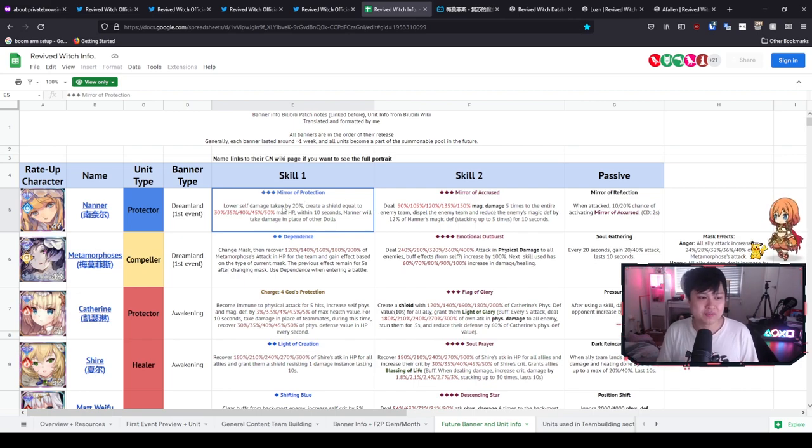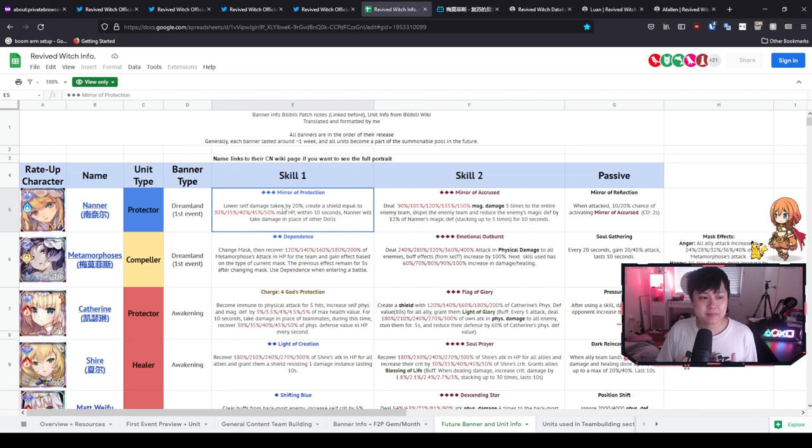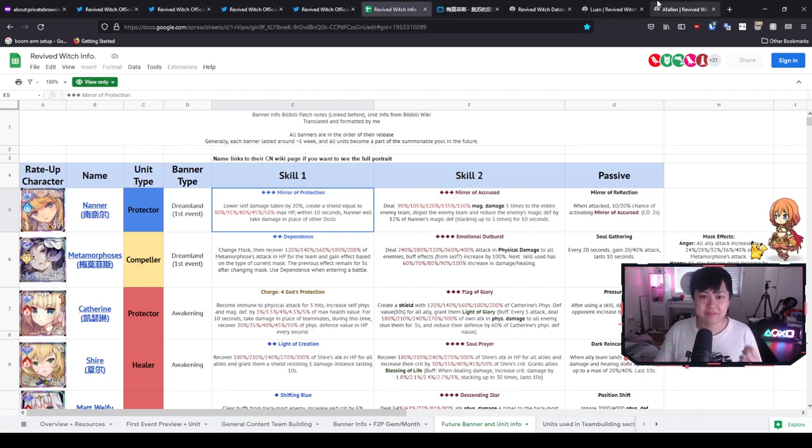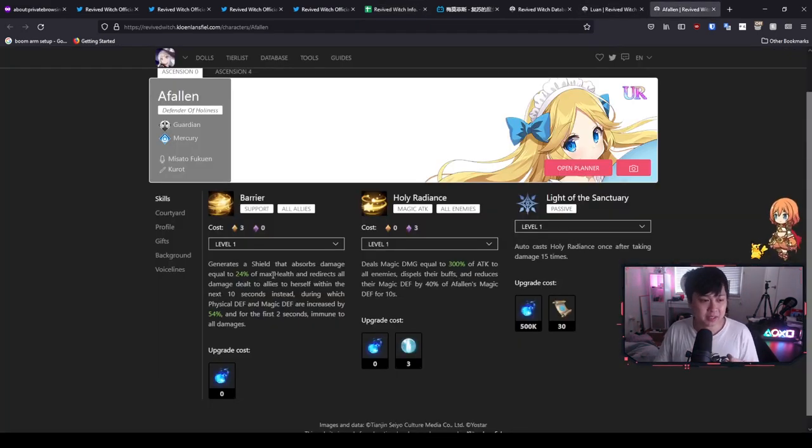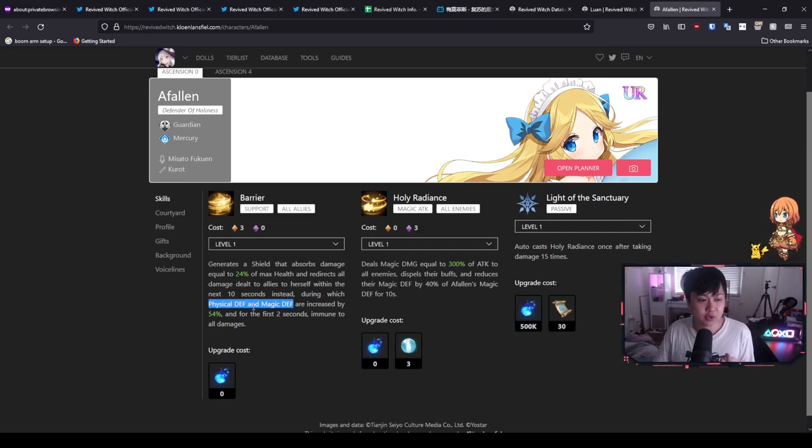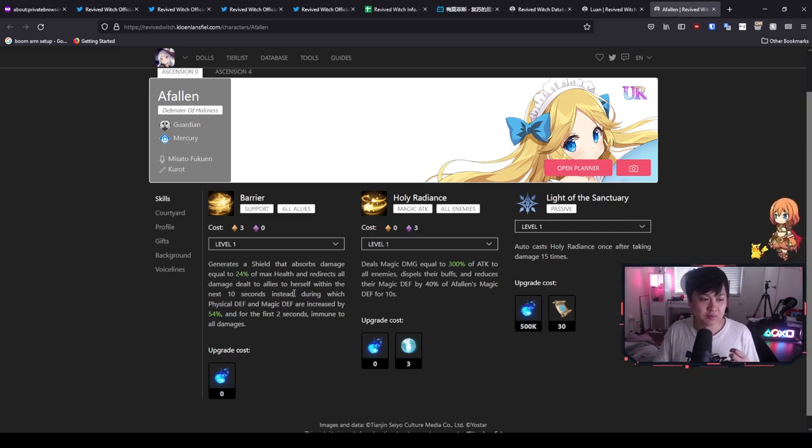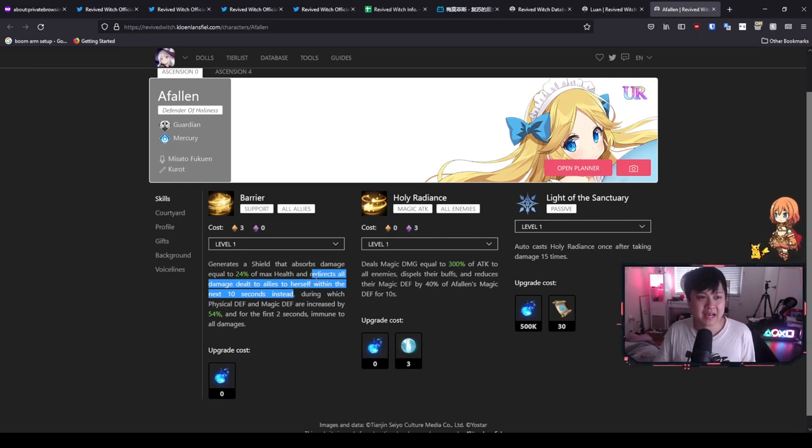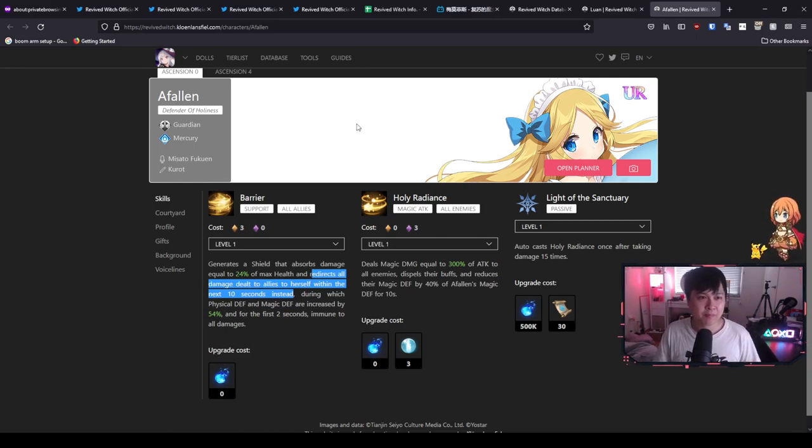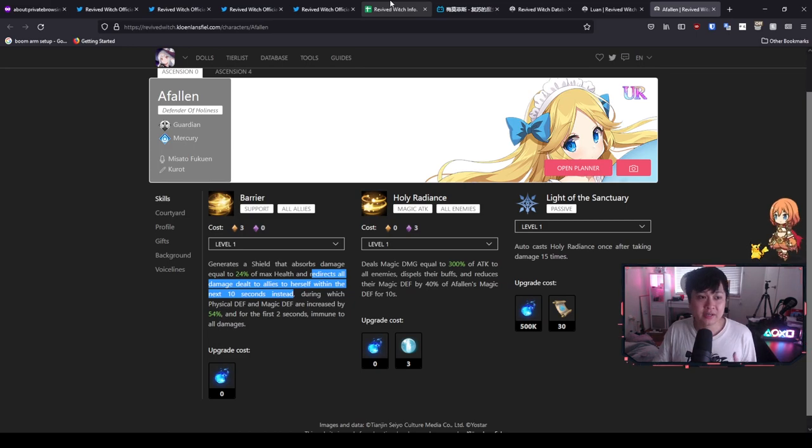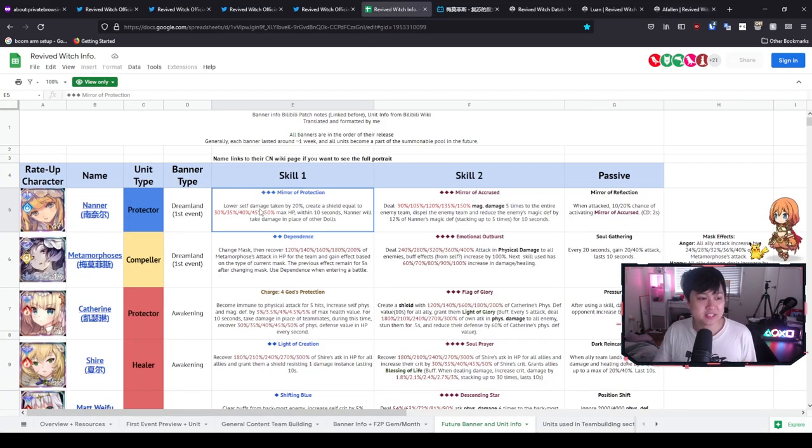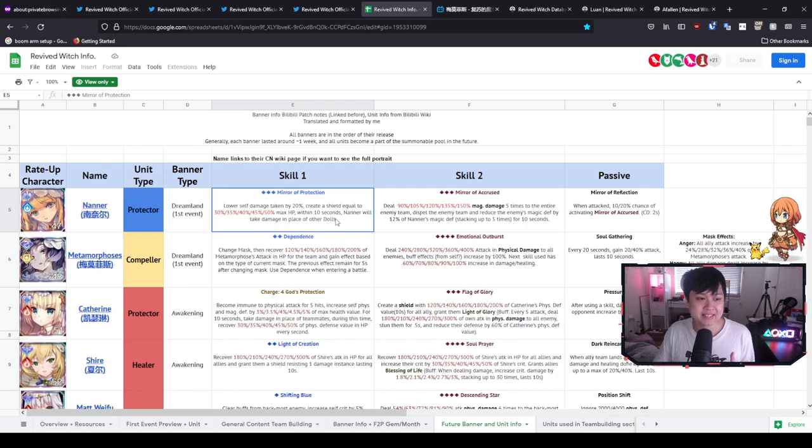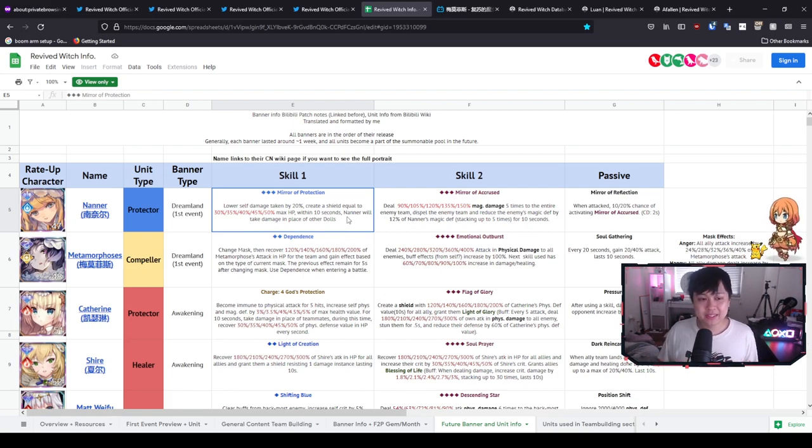So let's start it off with the skill one, where she lowers her self damage taken. And so this is damage mitigation combined with the creating of a shield. And so Afflan has something very similar where her physical and magical defense goes up, but she is also getting a shield as well. And so both of them also have this redirection of damage, which I would, for like lack of a better term, call it a taunt. And so if I switch back over to Nana over here, you'll see she is also having a taunt as well for the next 10 seconds.